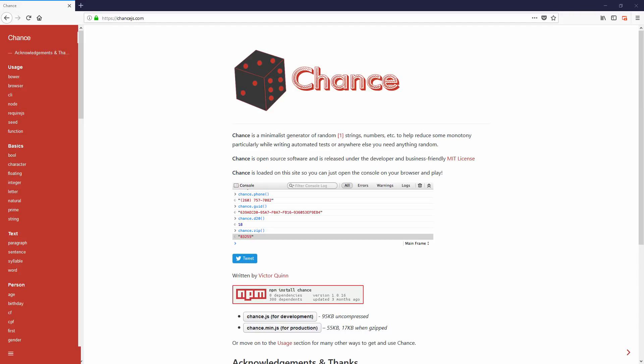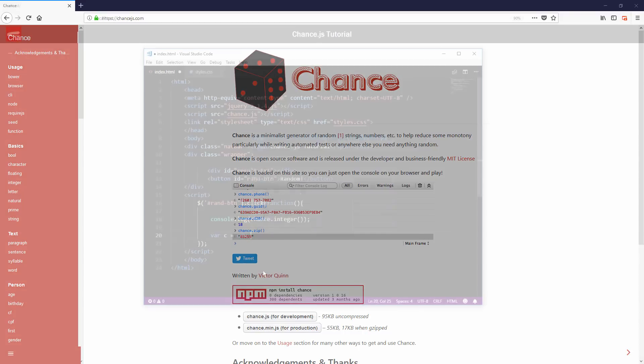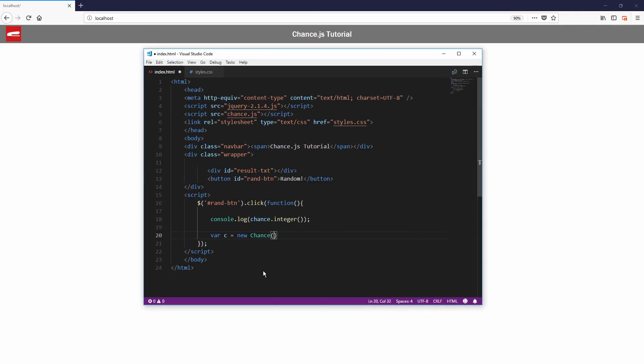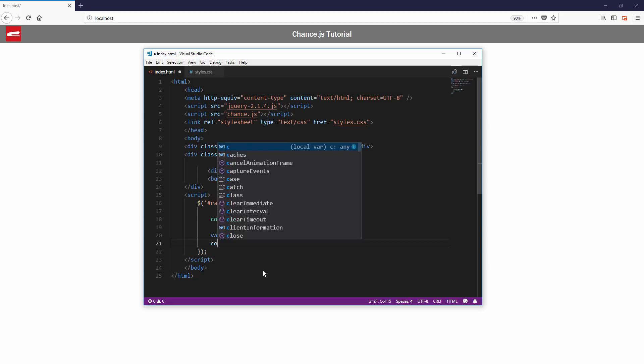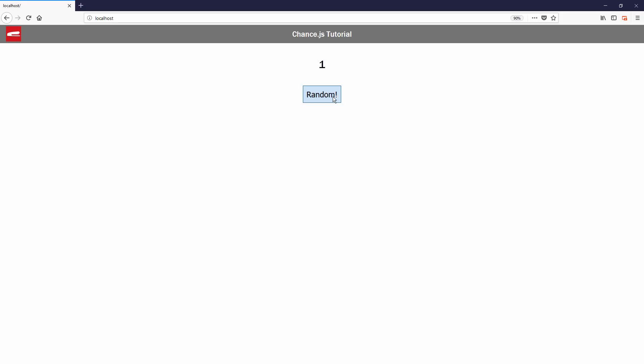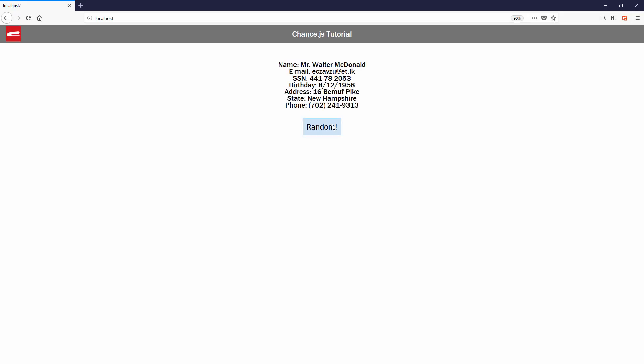Hello and welcome back to RedStubber channel. In this video, I'm going to show you how to random anything like a boss with chance.js, a very useful JavaScript library built solely for random. Let's check it out.